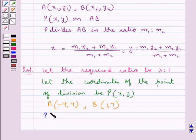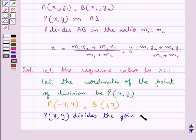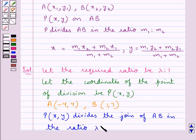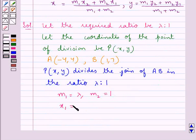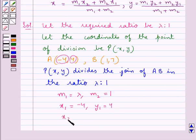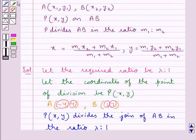So point P with coordinates (x, y) divides the join of A and B in the ratio lambda : 1. In this case, M1 = lambda, M2 = 1, x1 = -4 (x-coordinate of A), y1 = 4 (y-coordinate of A), x2 = 1 (x-coordinate of B), and y2 = 7 (y-coordinate of B). Using the section formula, we find x and y.